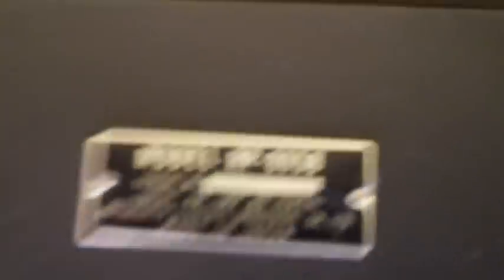I'm going to turn the camera upside down. There you go. Model RP8058, input 4 watt, 8 ohm, made in Japan. Only one of them has that label on it. The other one doesn't have that label.